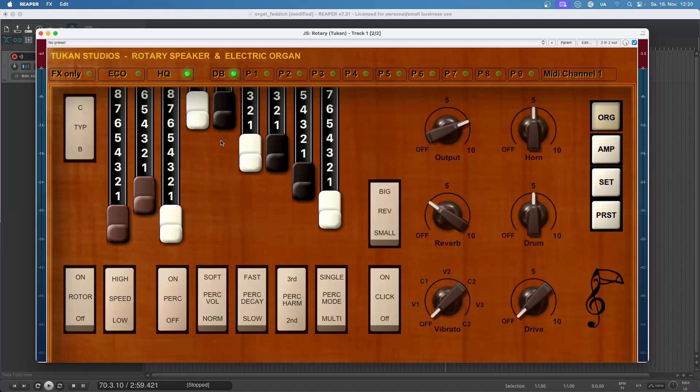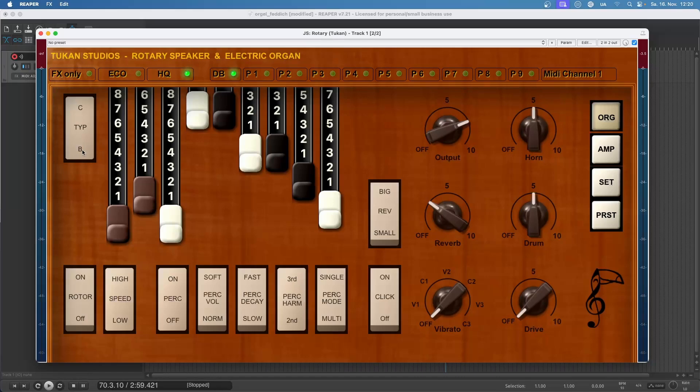Most of the other things should be kind of self-explaining, at least to those who had organ plugins before. But there's one switch that is not so common for organ plugins - this switch on the top left. Now we're playing Type B organ which can sound like this, and we can switch it to Type C organ.